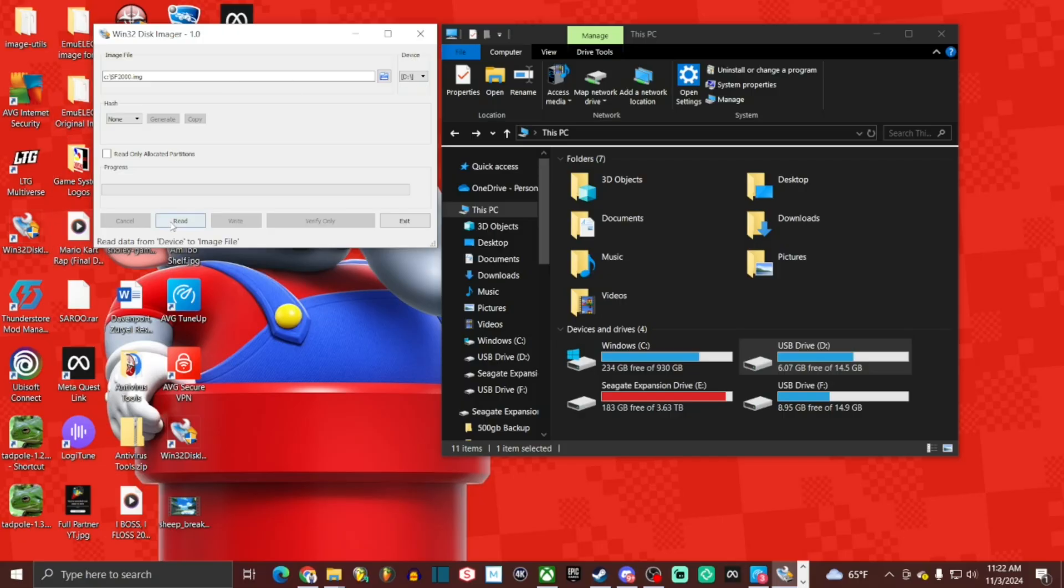All you have to do is go ahead and click read. This process is going to take a good bit of time. So we're going to actually fast forward and come right back.